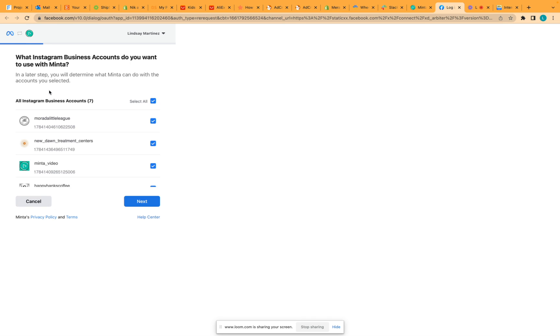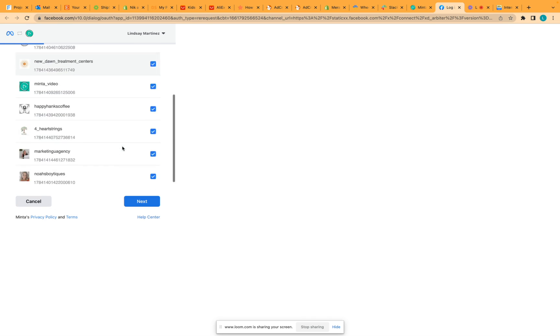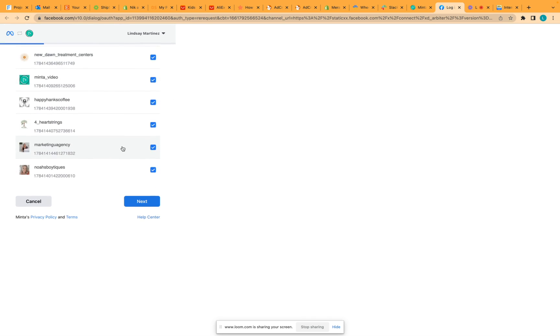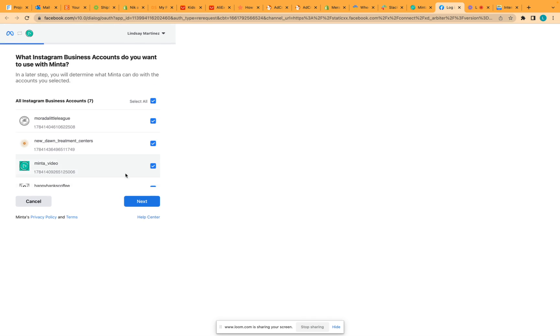When the Facebook message pops up, you want to click edit settings. Then make sure that all of your Instagram business accounts are selected. You need to do this even if you do not plan on using Menta to post to all of them.